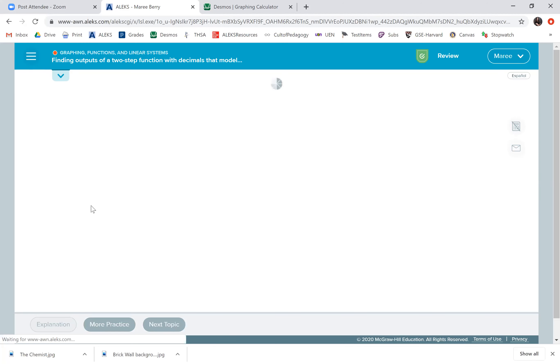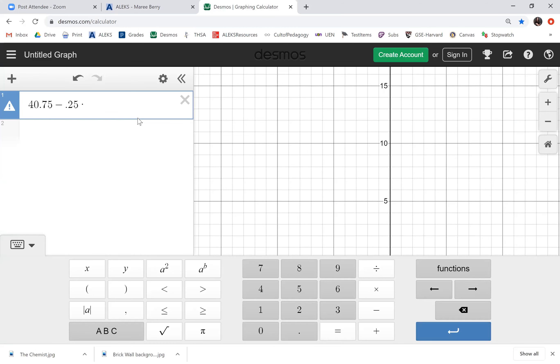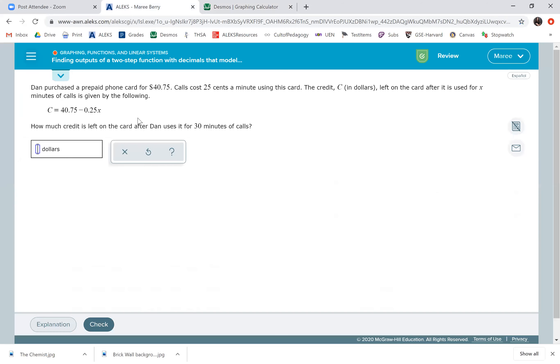We're just doing 30 minutes of calls. So we have 40.75 minus—and I forgot what the total was—0.25. Oops, I also forgot how many minutes it was. Was it 30? Let me just double check. Yes, times 30, and the total would be $33.25.